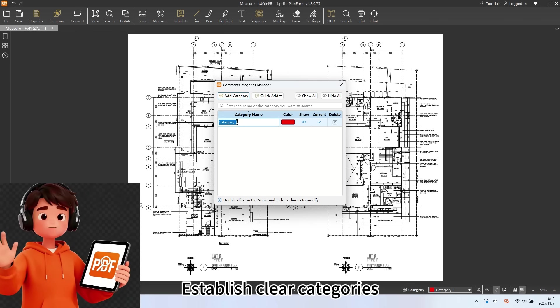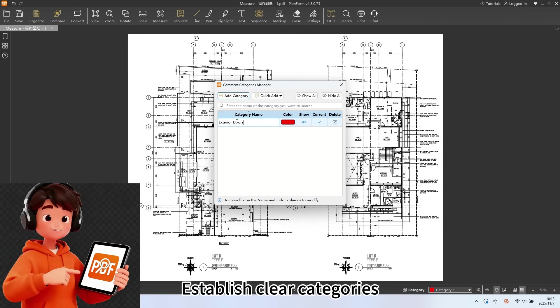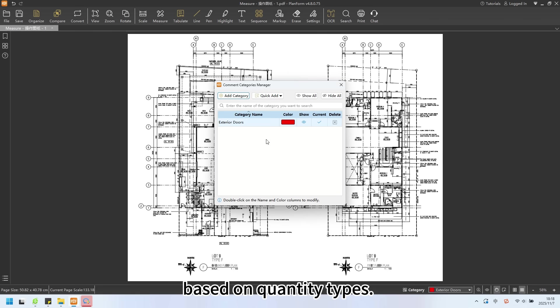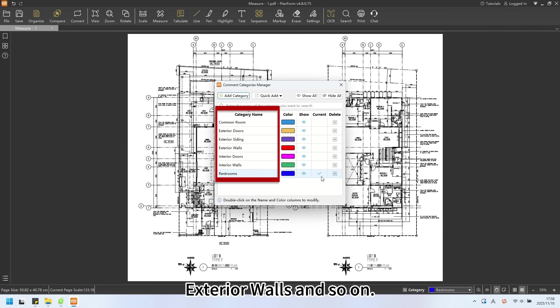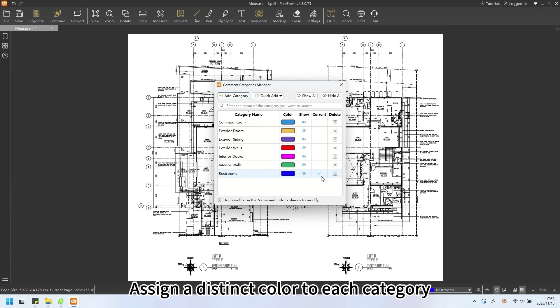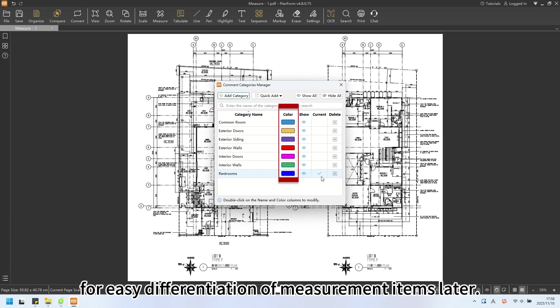Establish clear categories based on quantity types. For example, exterior doors, interior doors, exterior walls, and so on. Assign a distinct color to each category for easy differentiation of measurement items later.